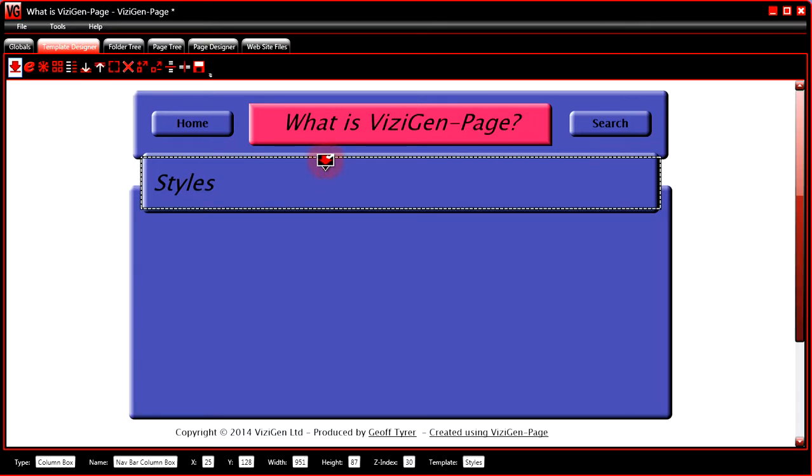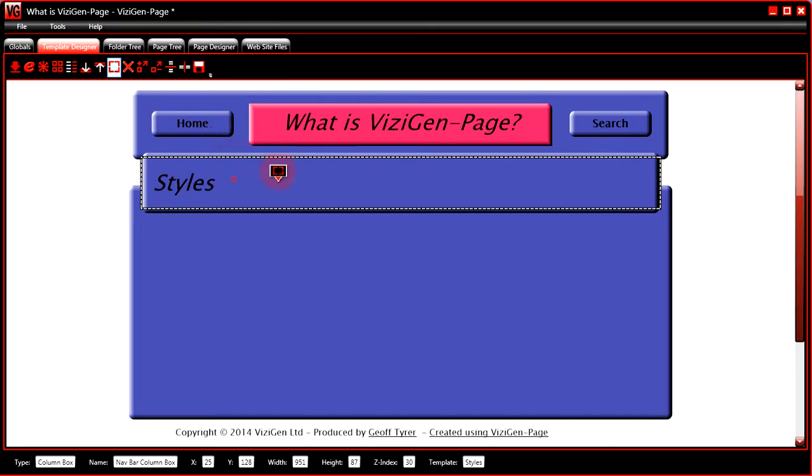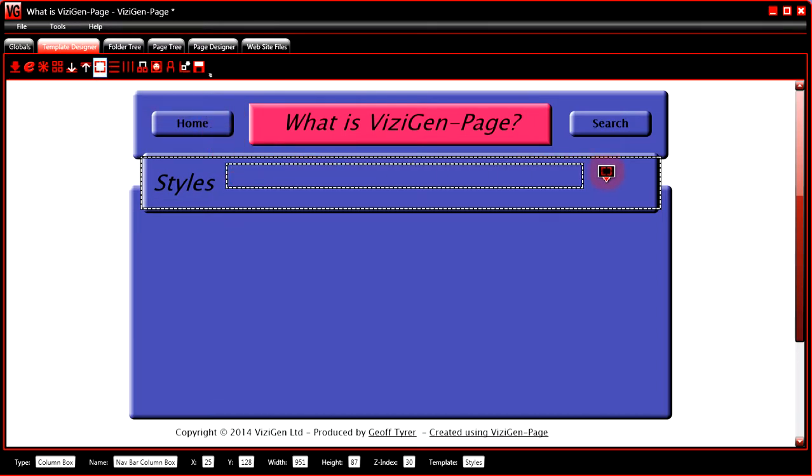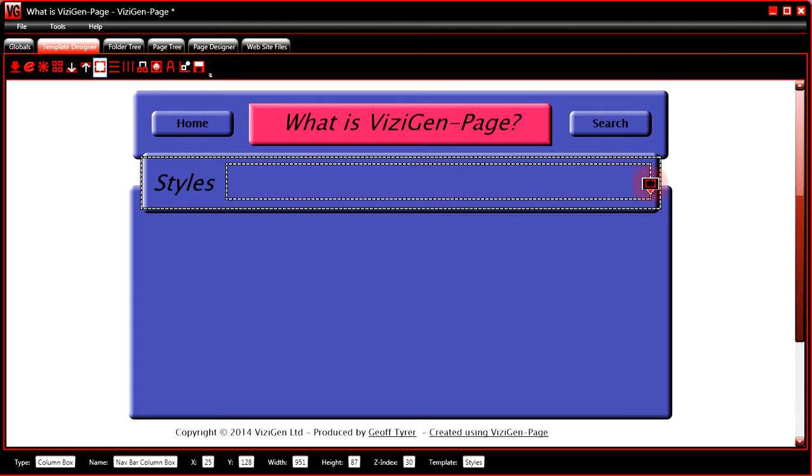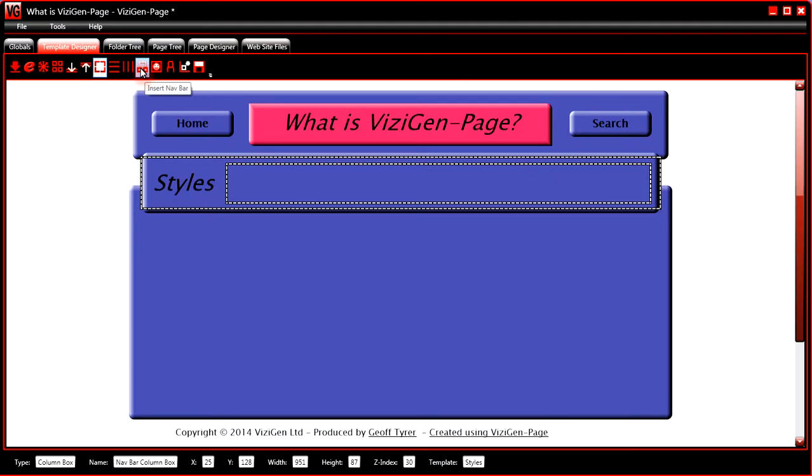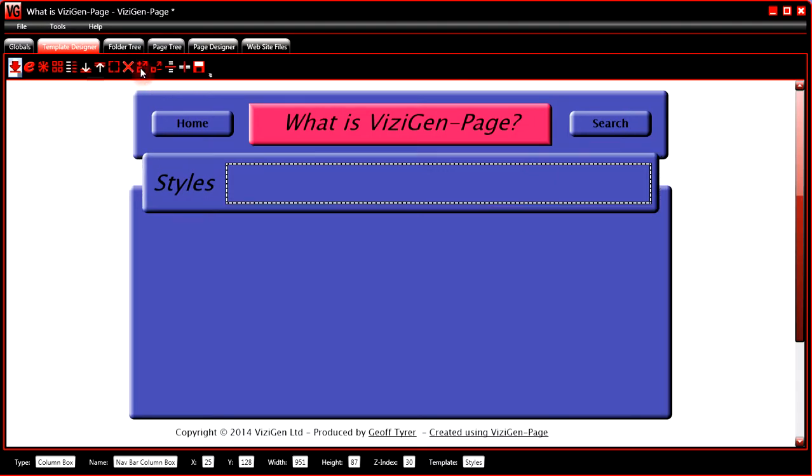You would select the parent box for the navbar, and then select space for the navbar. And having selected space, you would go to the toolbar and click on insert navbar.